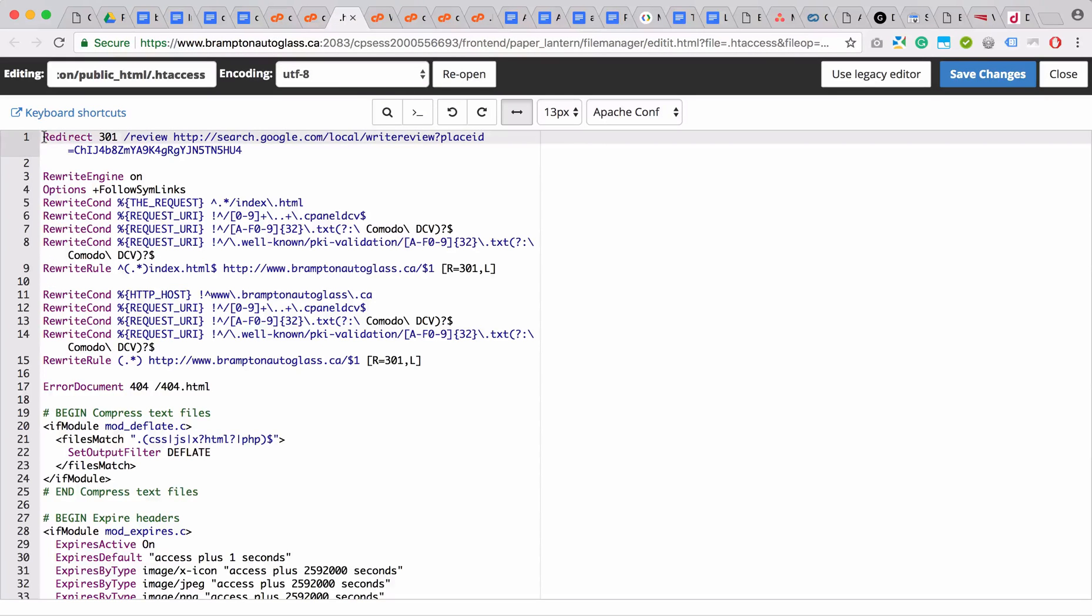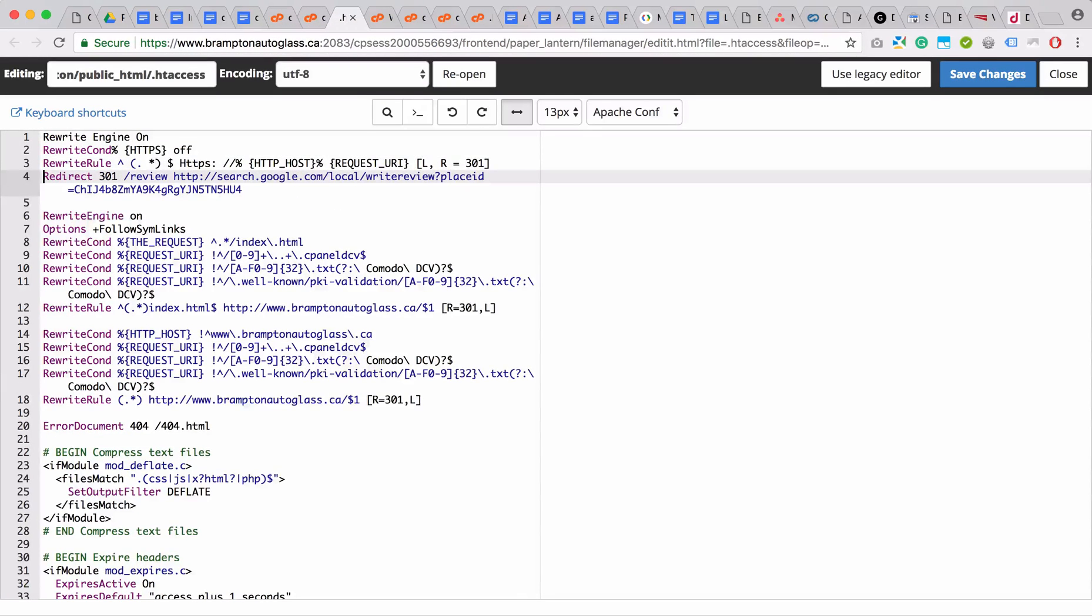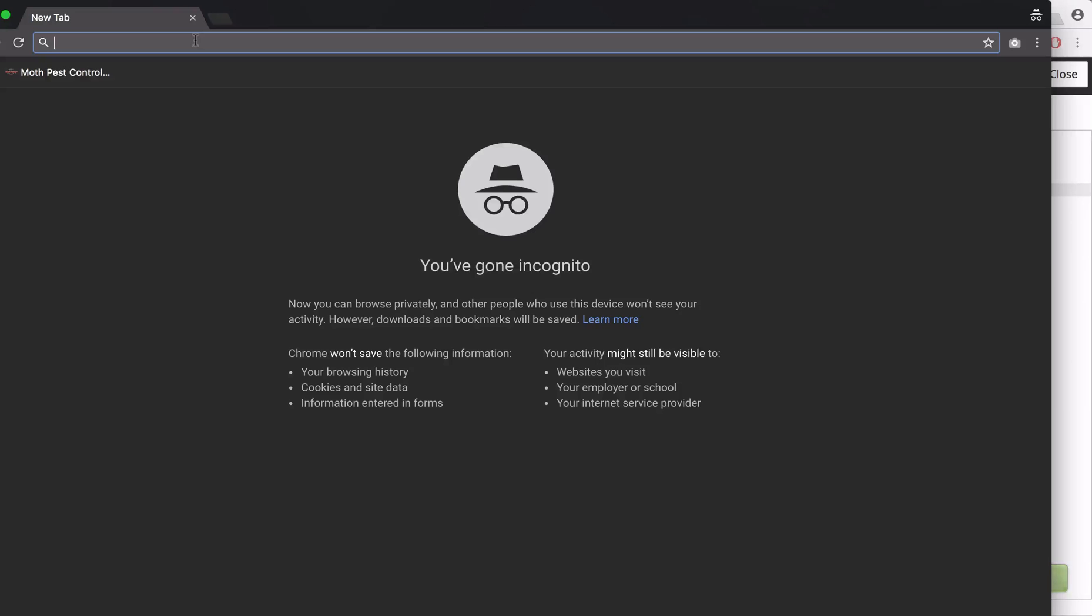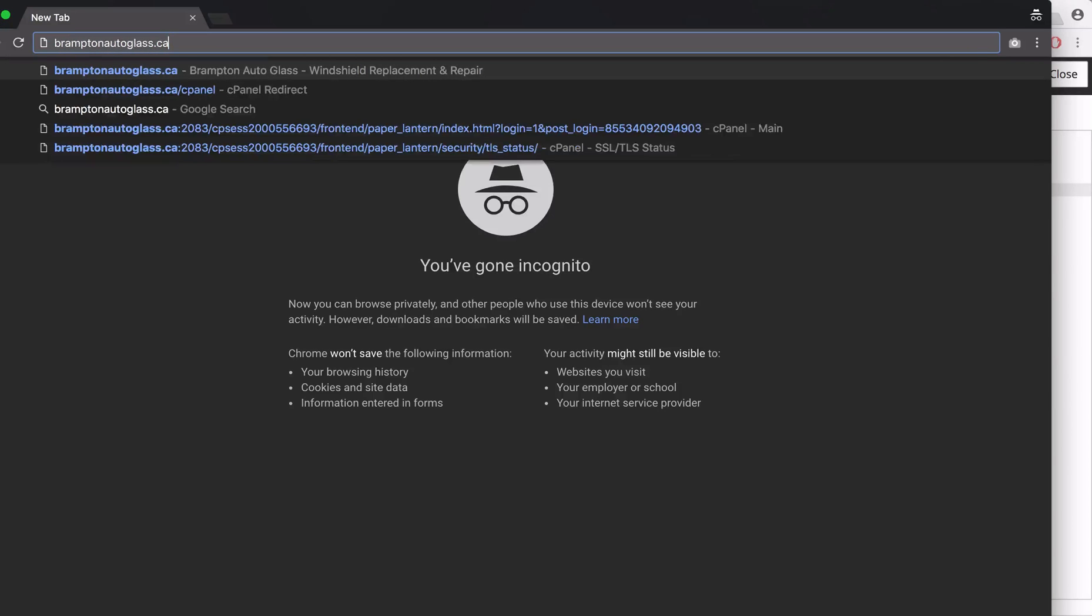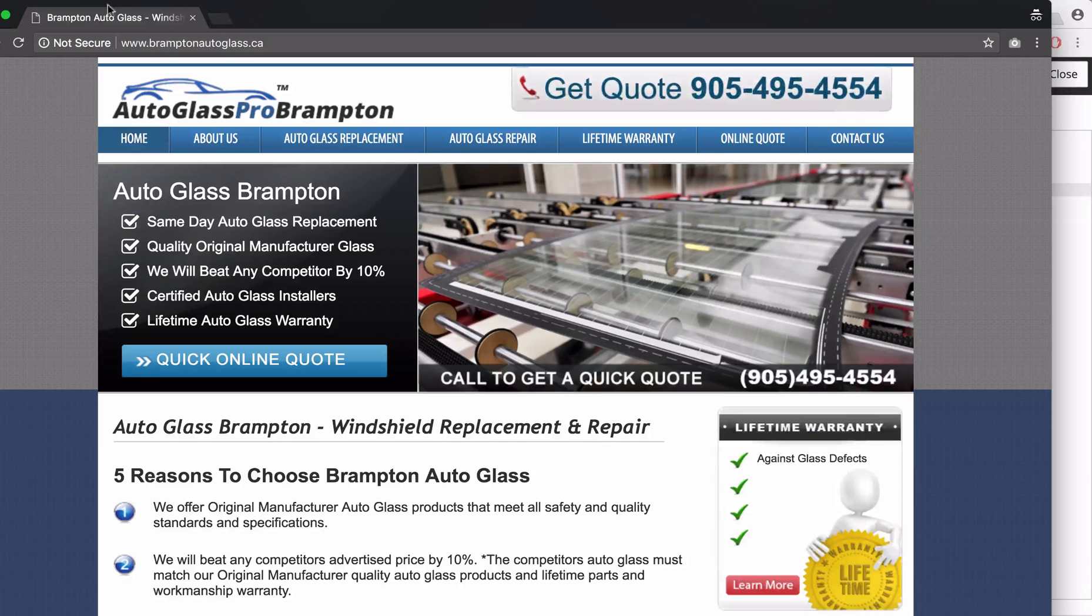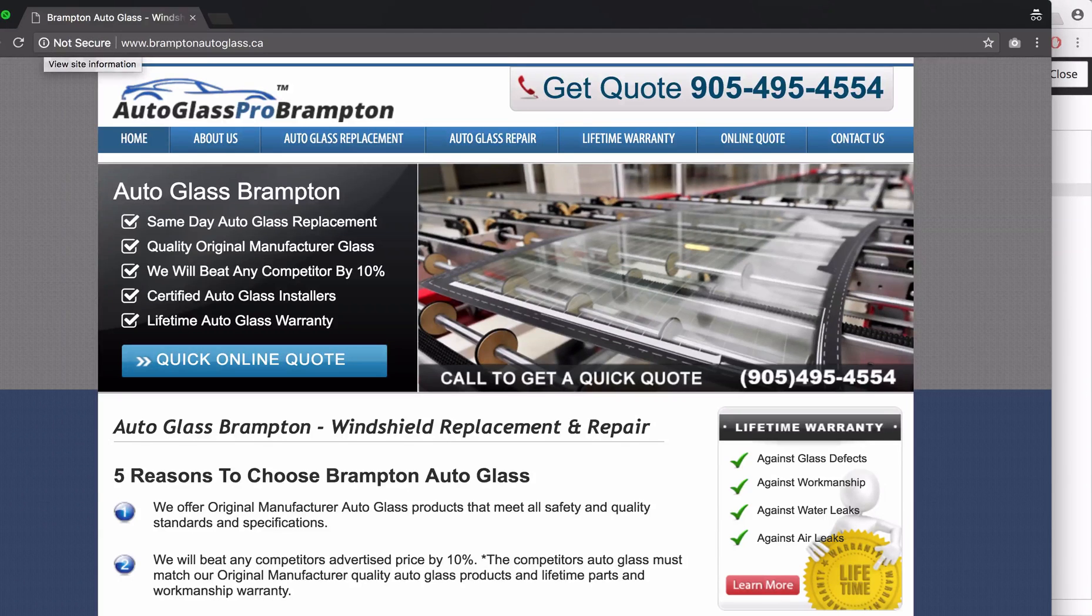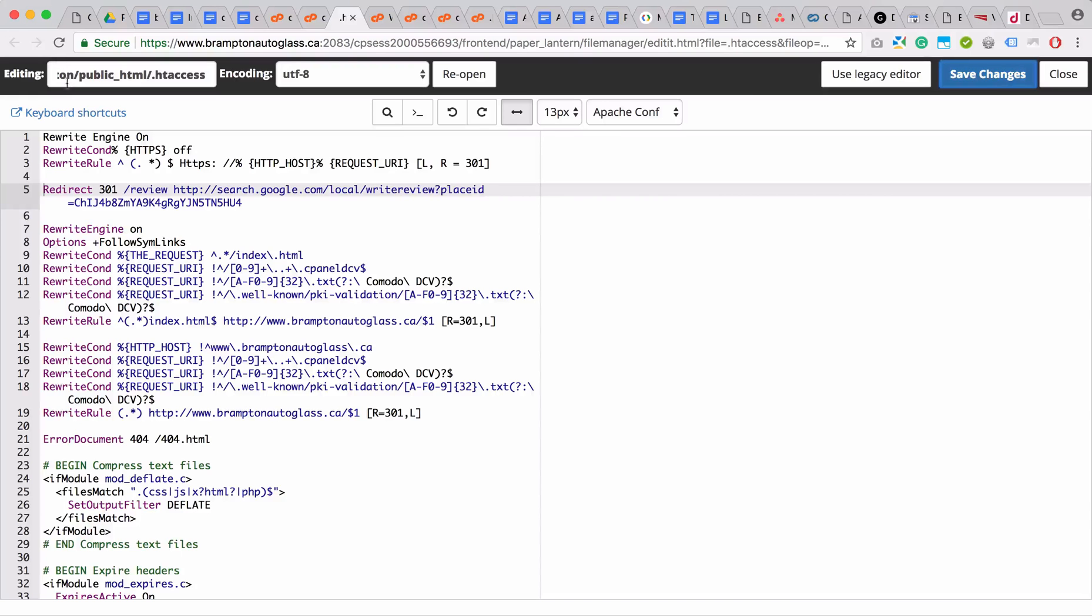If we add this code to this .htaccess file and click save, I would suggest you open an incognito window and go to the website. You can see here it's not redirecting, so that did not work. Now we need to go back and delete this.